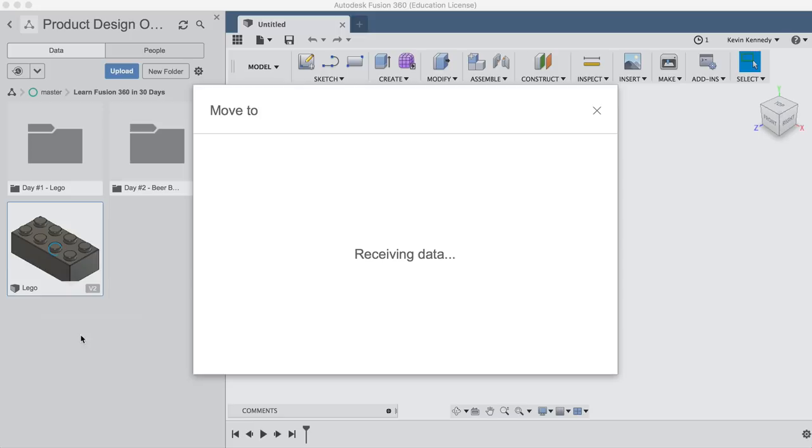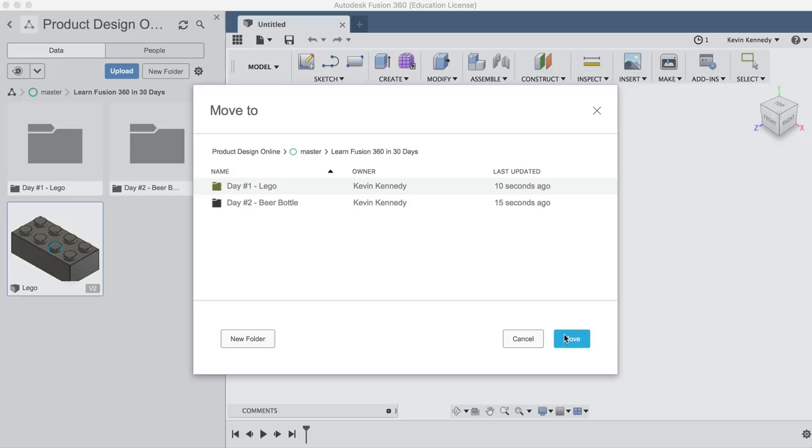Now back within the day number two folder, let's create a new tab and hit the save icon. And then we'll title this beer bottle.